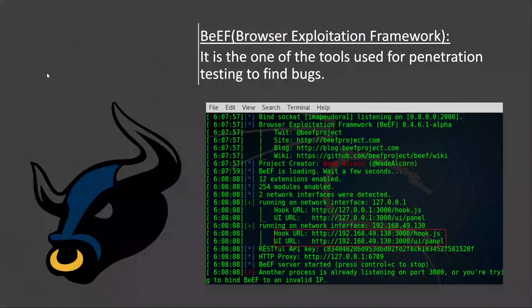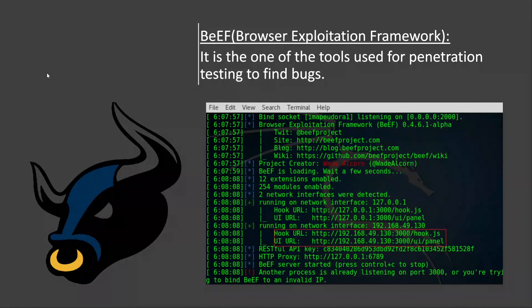Number 5: BeEF, the Browser Exploitation Framework. It is one of the tools used for penetration testing to find bugs and vulnerabilities.